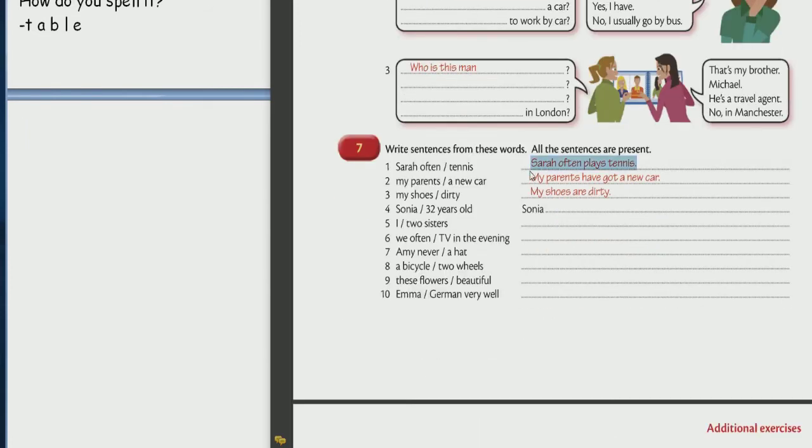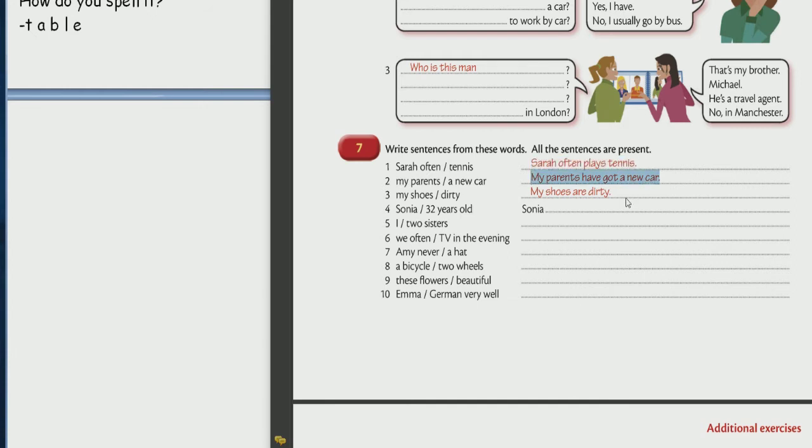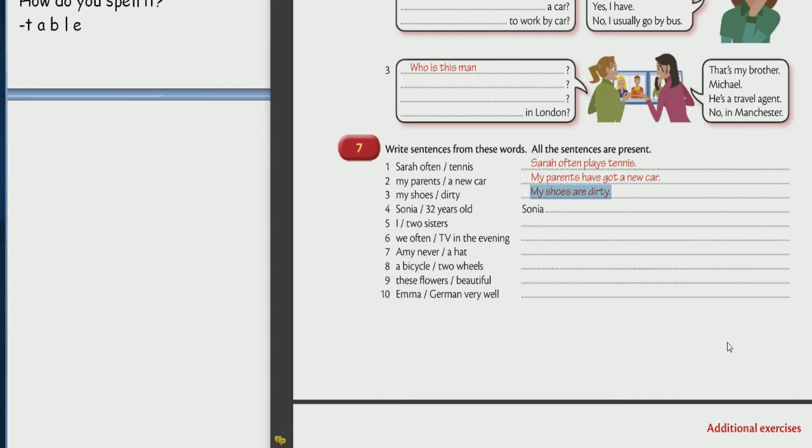Number 2. Read example. My parents have got a new car. Good. Number 3. Read. My shoes are dirty. Dirty. Good.